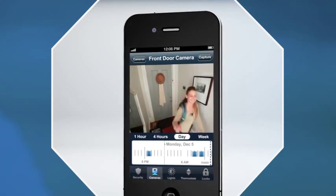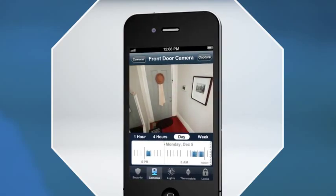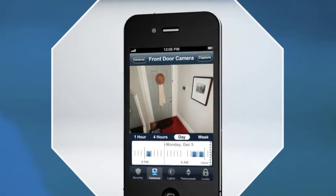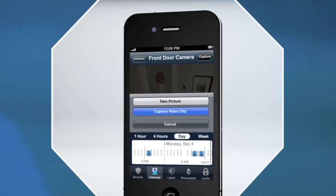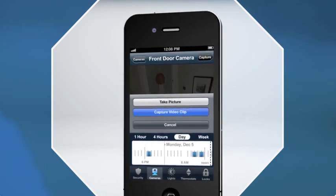While watching the live video, press the capture button to take a picture or record a 30-second clip. It's that easy.